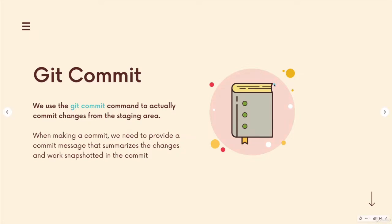Whatever message you do provide should summarize the changes that are included in the commits. And later on, I'll have a video on best practices for commit messages. So that's it for this video. Next up, we'll get more practice doing the same process. Change something, add, commit.